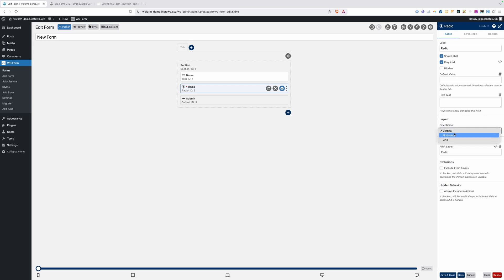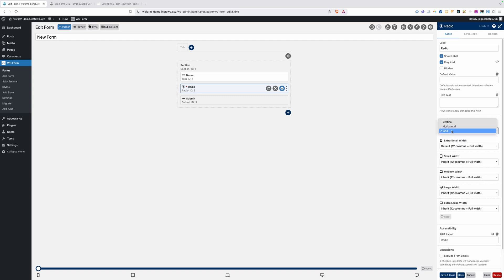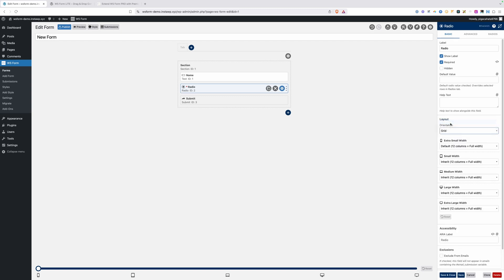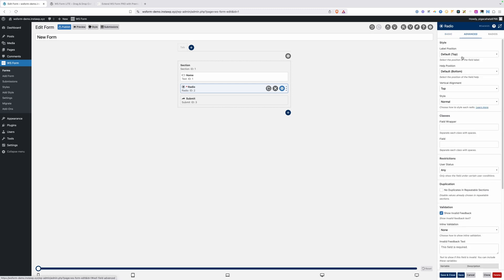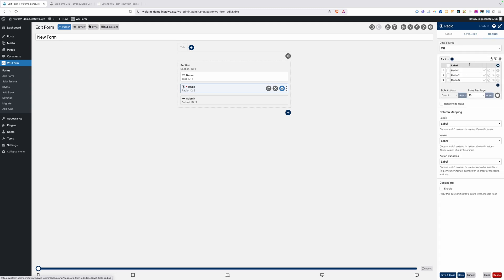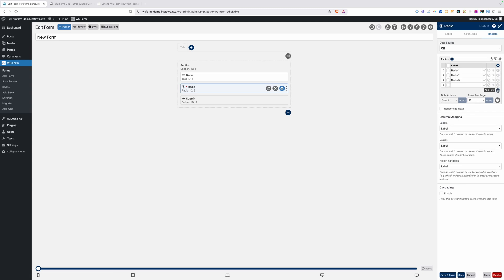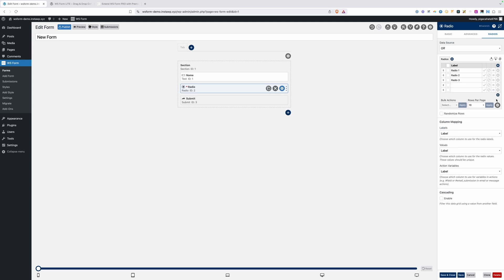Here we could add required if we wanted to make sure the user had to make a selection. Default values, help text like we saw before, but on this one, since it's a radio button, we can actually set the orientation of those radio fields. By default, it's going to be set to vertical, but we could change that to horizontal or grid, and that's going to change the orientation of these fields on the front end. There's other settings here under the advanced section.